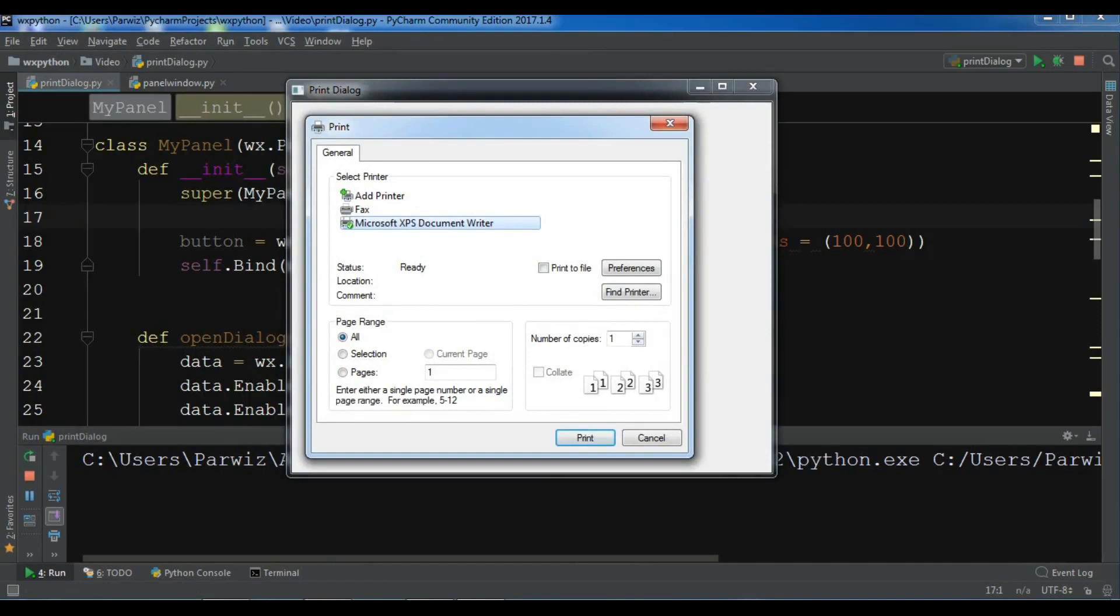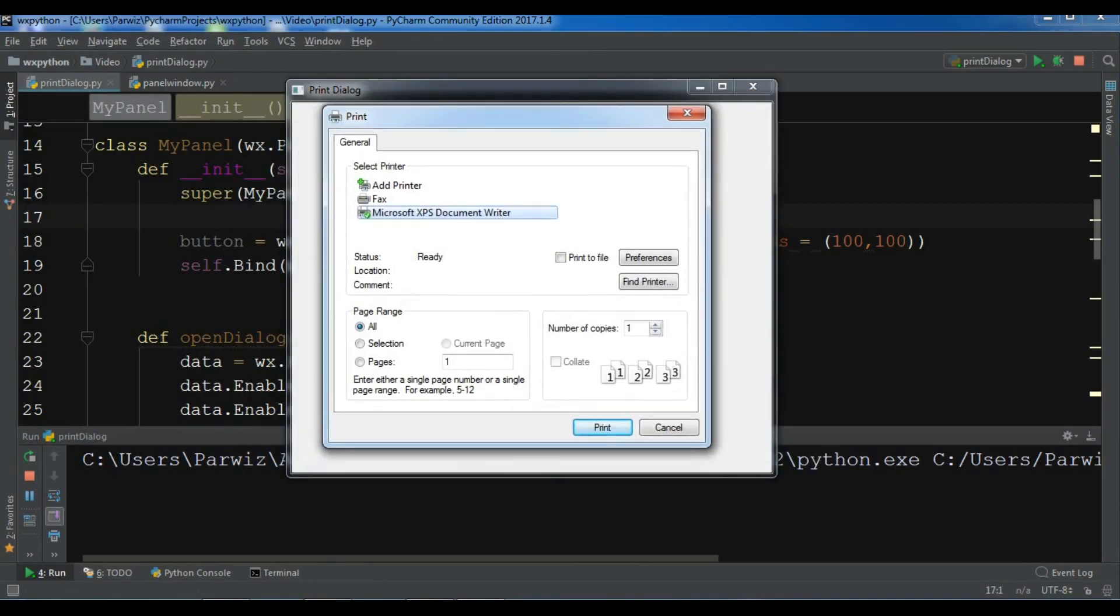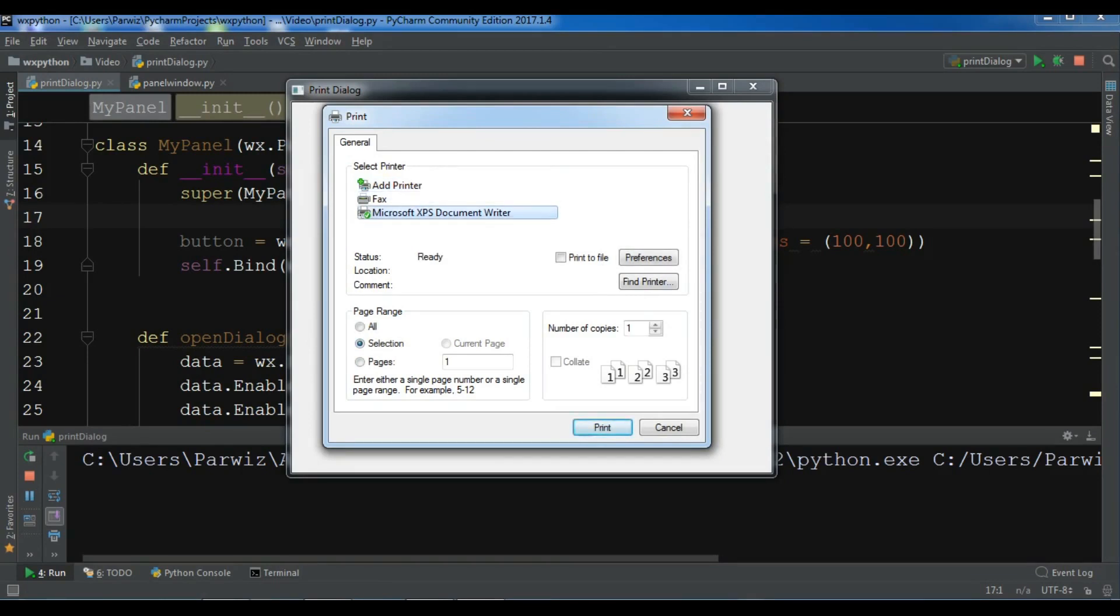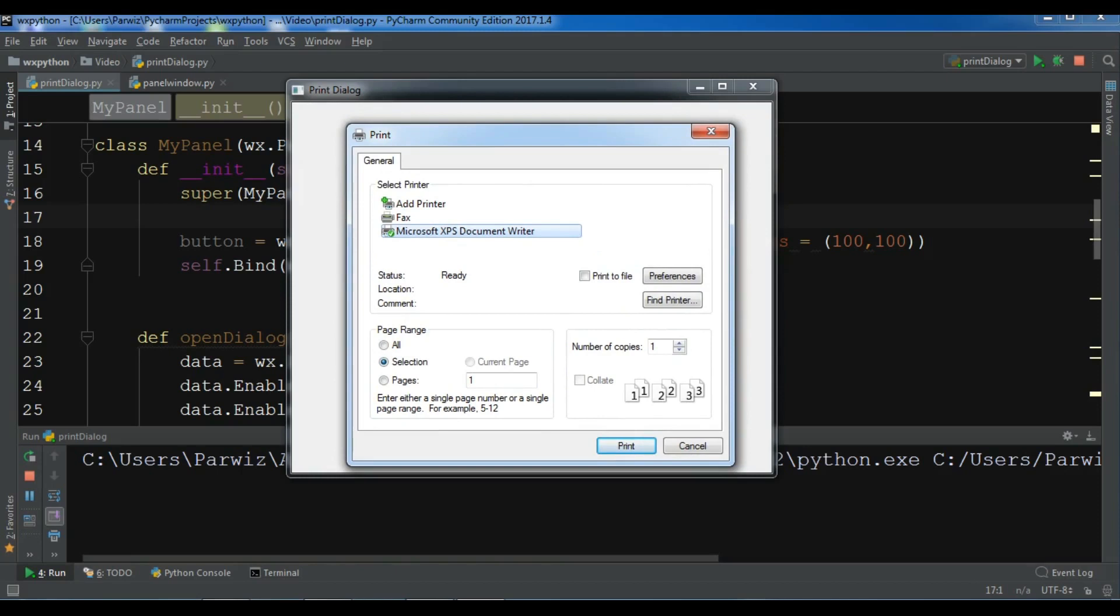Now you can see I have the Print Dialog with number of copies, enabled selection, and you can choose the printer, printer preferences, and find printer.